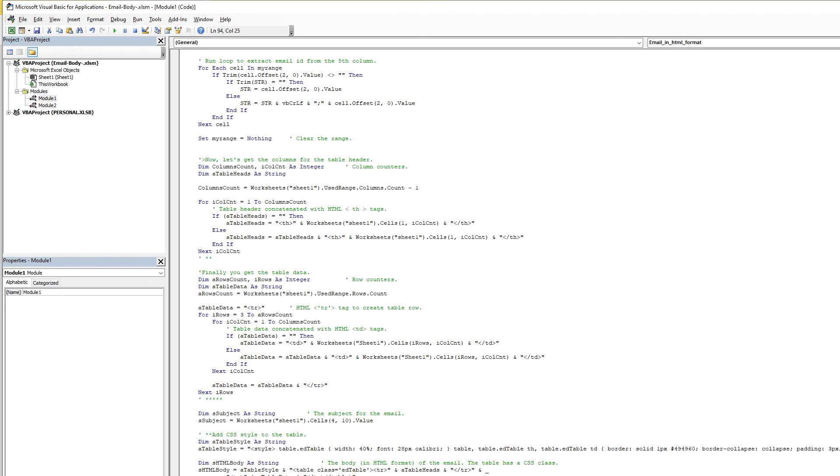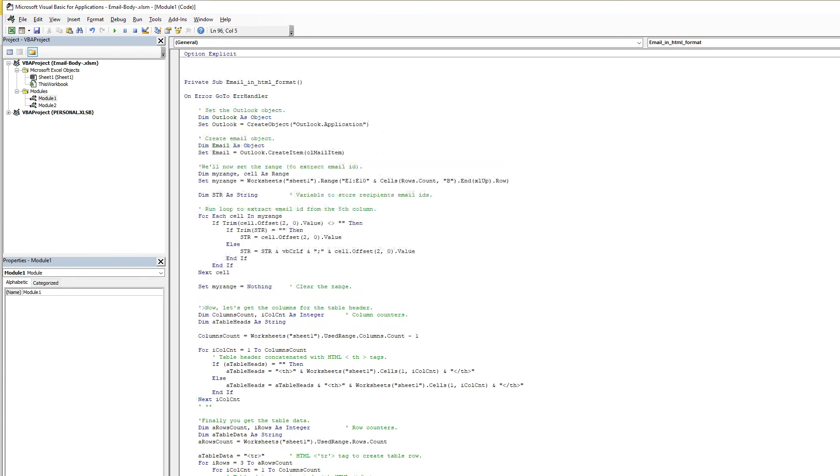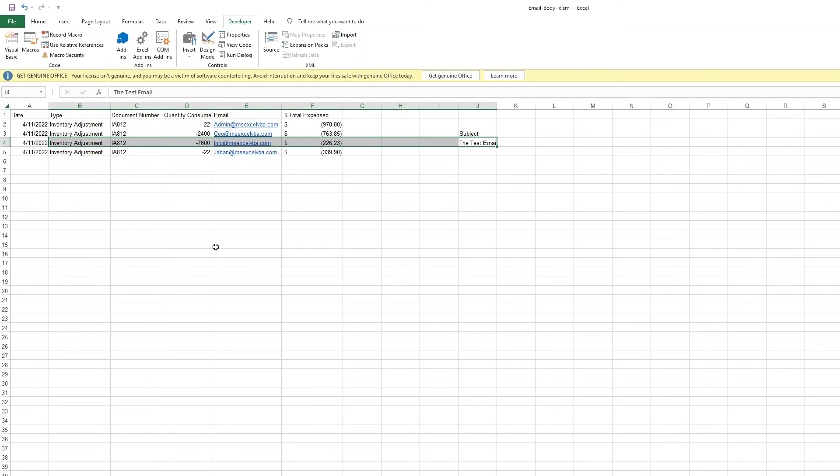And here I clear all the objectives. Set email to Nothing, set Outlook to Nothing, and here I close this error handling. You can also upload your file with the source code. You can easily pick this file, test and modify as your purpose. Thank you for watching. If you are new to my channel, please subscribe and support me. Thank you, bye bye.